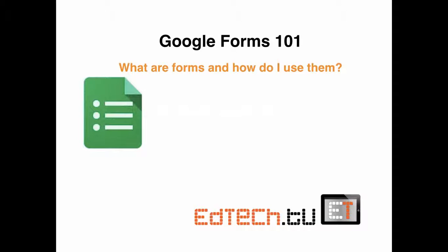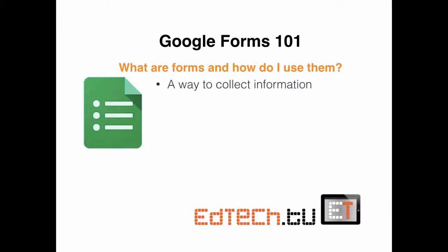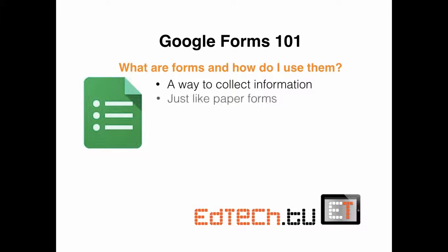So the first question is, what are forms and how do I use them? Well, forms are actually just a way to collect information, the same as your forms that you use in paper that you hand out. You'll give them to the students, they fill out the information, and then you collect that information and use it however you like.